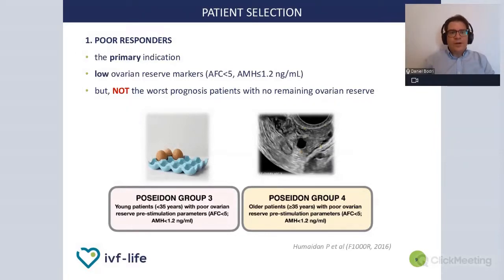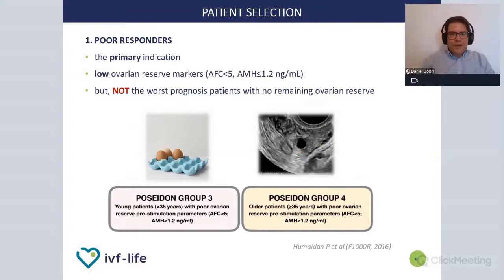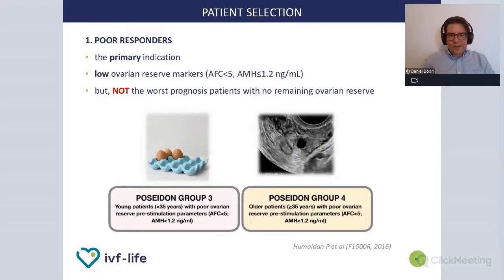However, it doesn't mean that patients who have practically completely exhausted ovarian reserve — almost with premature ovarian failure — are good candidates, because even with any stimulation approach, if eggs are not retrieved, there's not much point in doing back-to-back stimulation cycles.